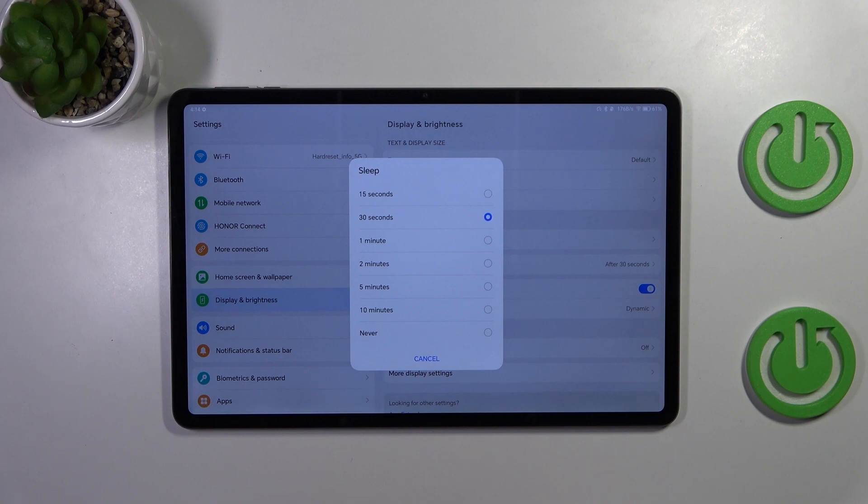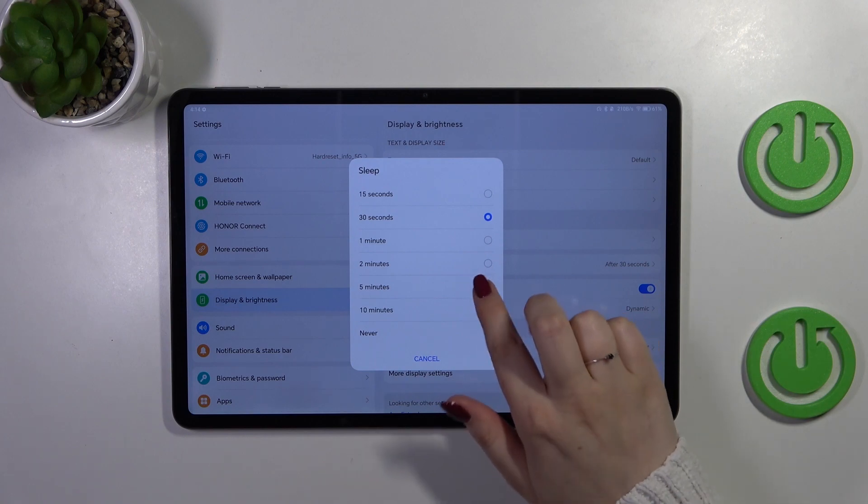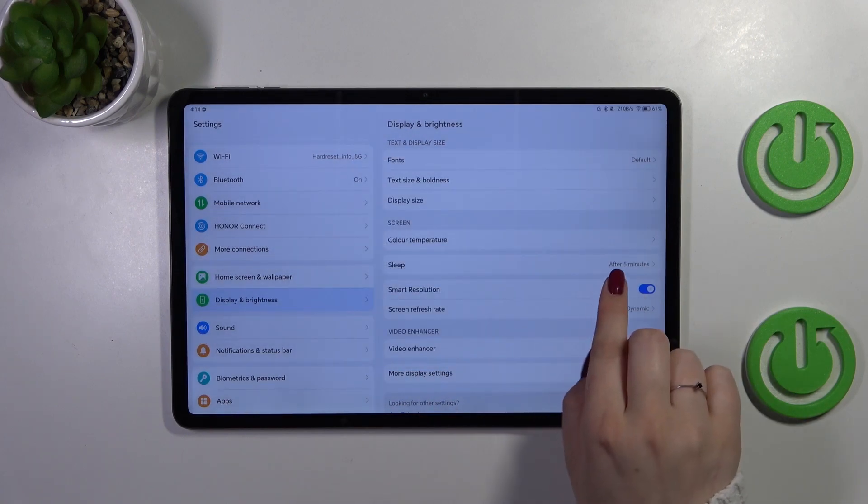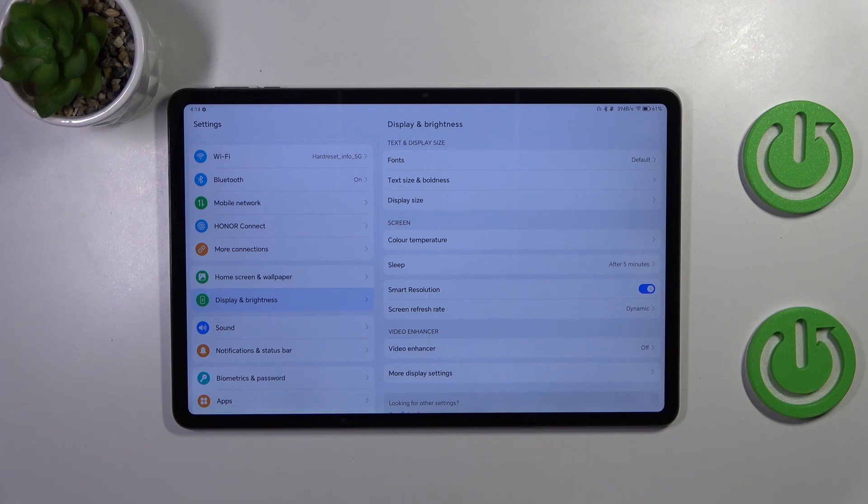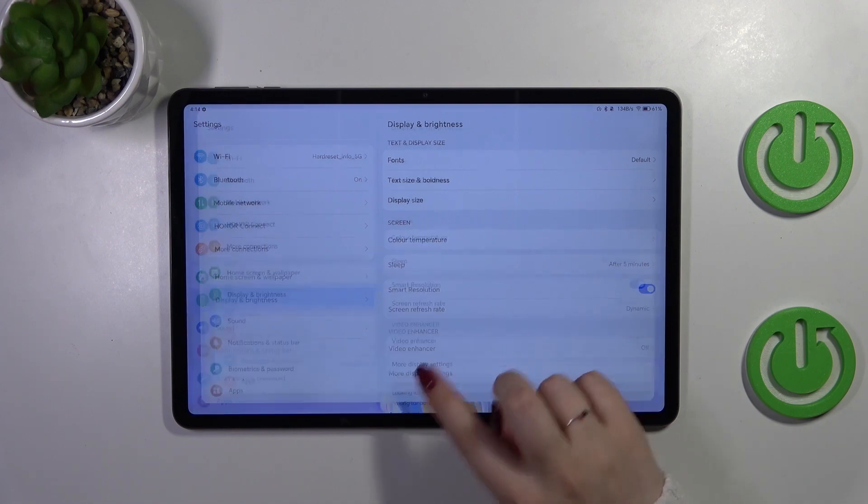So all you have to do is tap on the option you'd like to use. I'll choose 5 minutes and as you can see it is immediately notified right here which means that from now on after 5 minutes of inactivity this device will blackout.